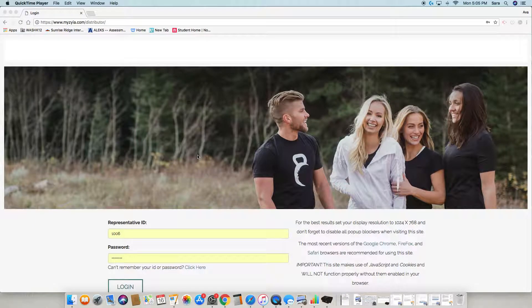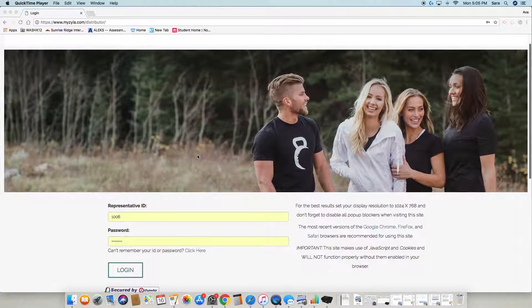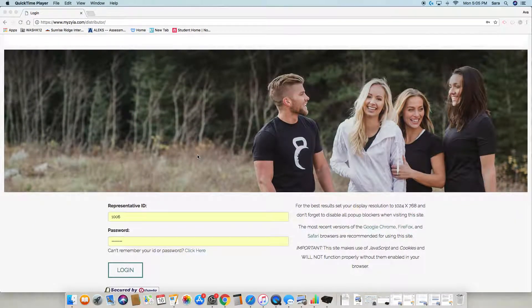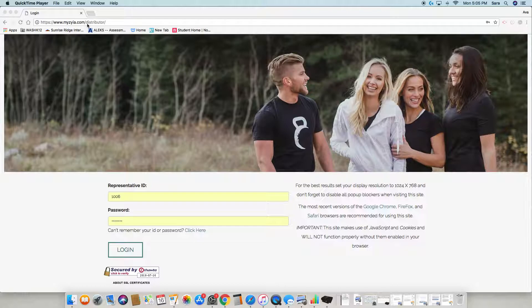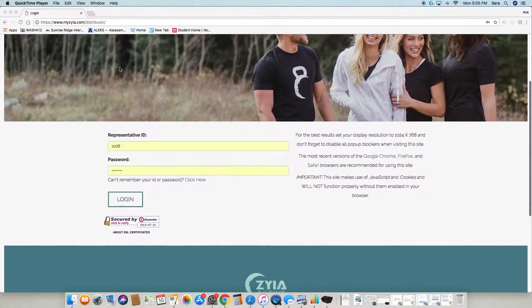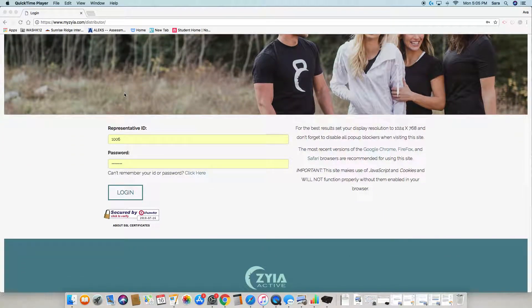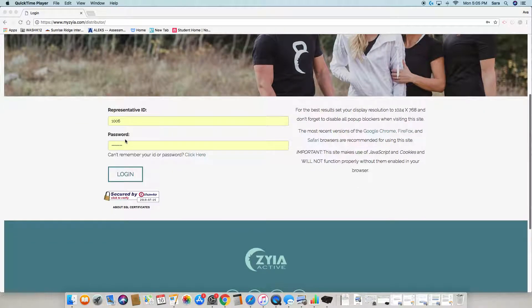This training video will walk you through your back office. To get to your back office, type in www.myaziah.com with no backslash. Then enter your representative ID, which is the number that was emailed to you when you signed up, and your temporary password.